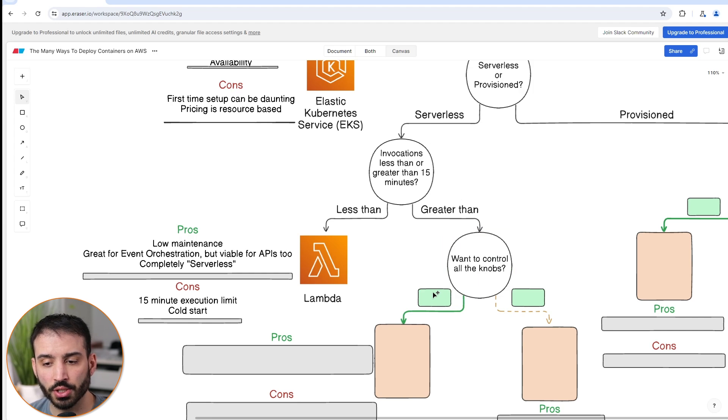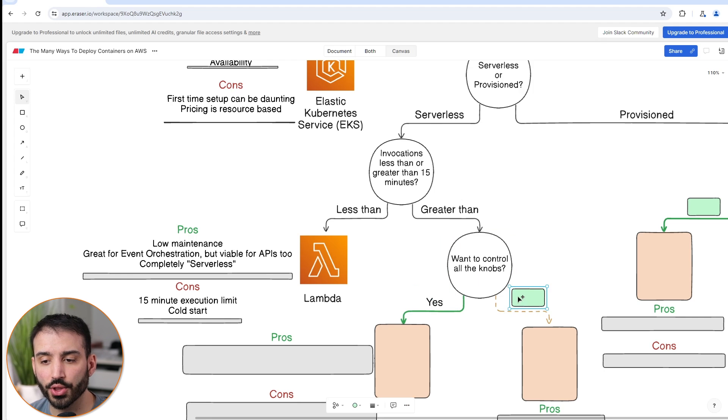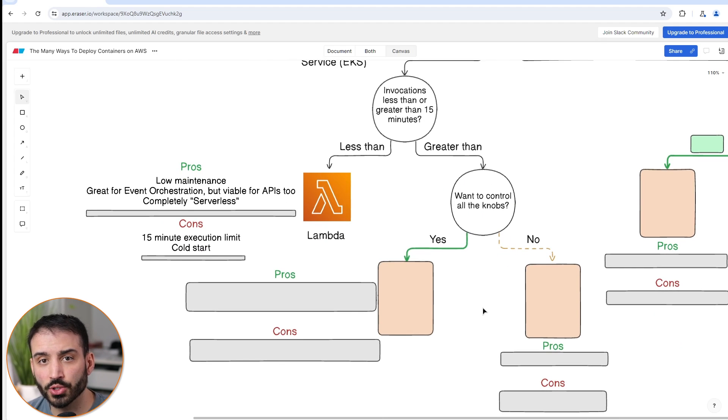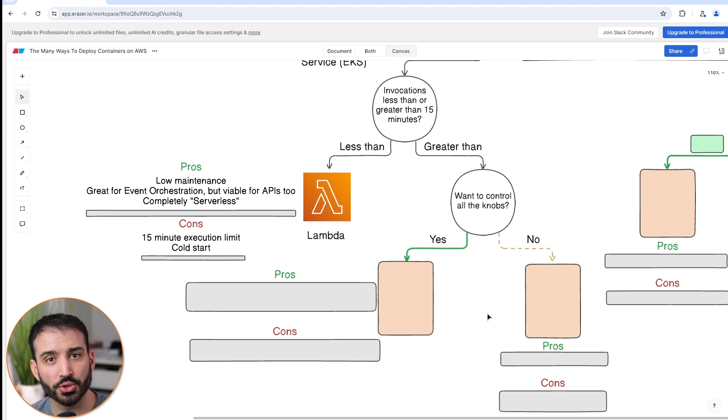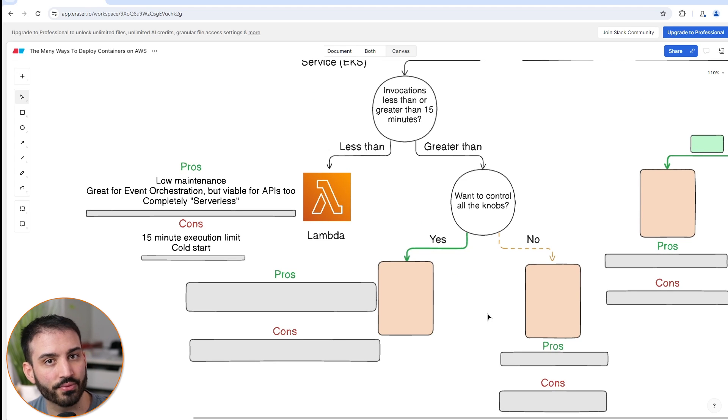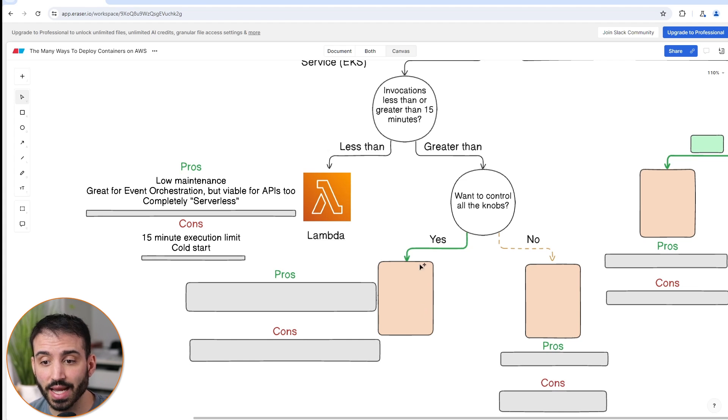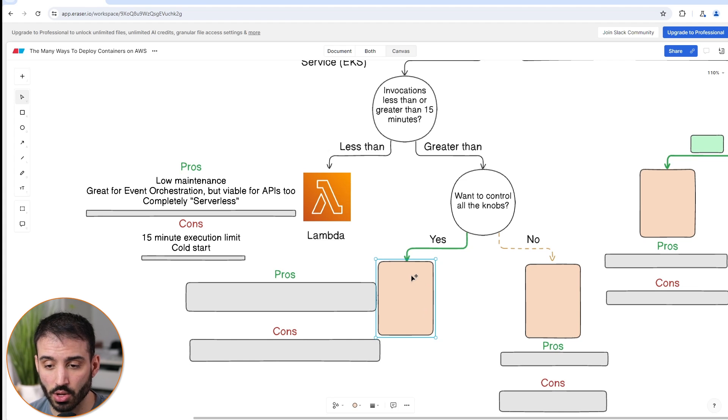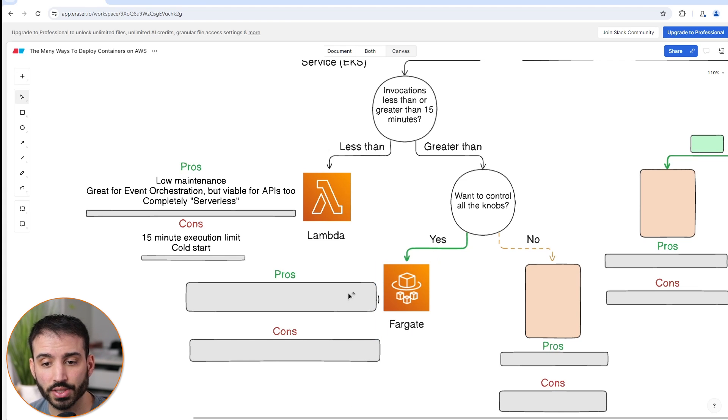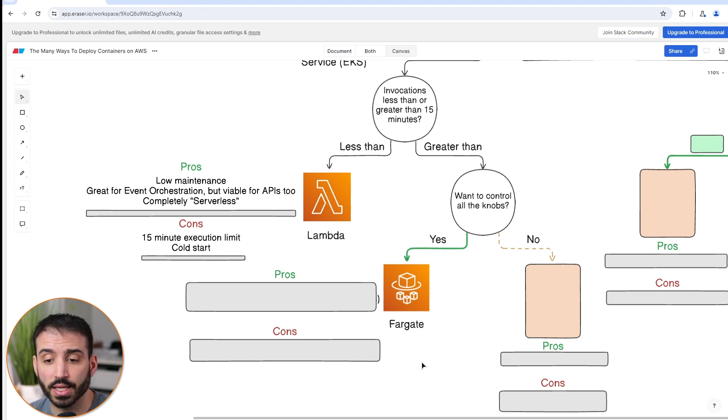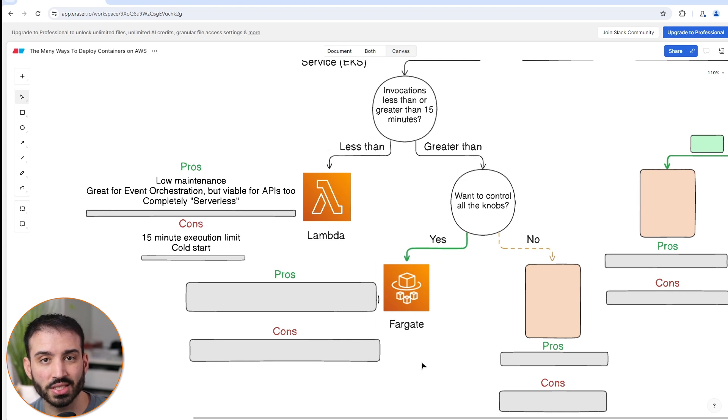There's one more question here, which is: do you want to control all the knobs? So all the configuration - do you want it to be very simple, or do you want to control everything and have full customization of your container cluster? If the answer is yes, if you do want to control all the knobs, then there's one service that's for you, which is ECS Fargate. Fargate is a version of ECS, which is Elastic Container Service, but it's a fully managed container orchestration service.